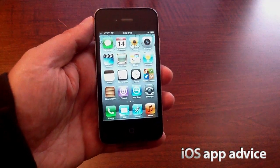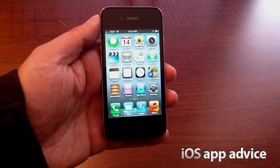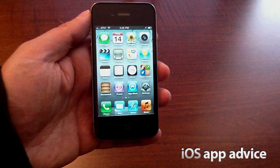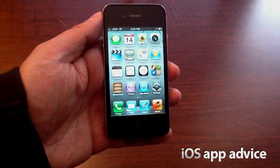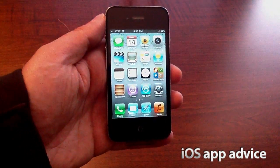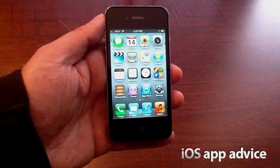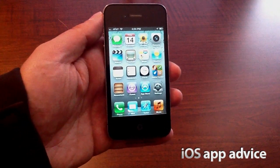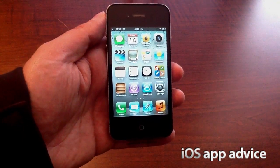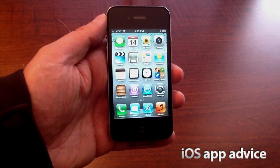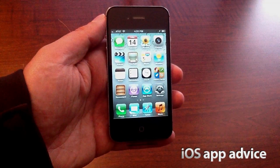I'm going to be doing more iOS 5 and iPhone 4S videos. You can catch me on iosappadvice.com and also on Twitter at iosappadvice. Thanks for watching. We'll see you later.